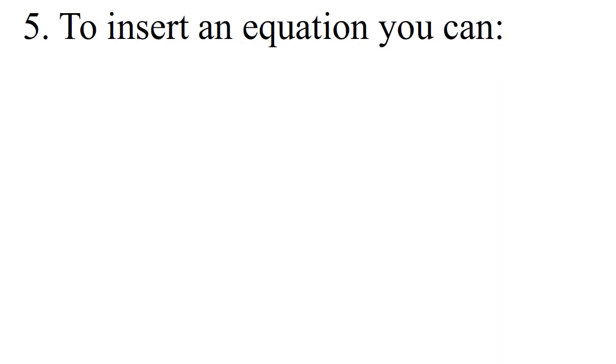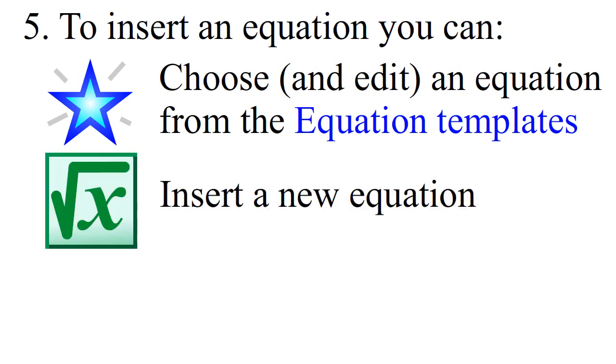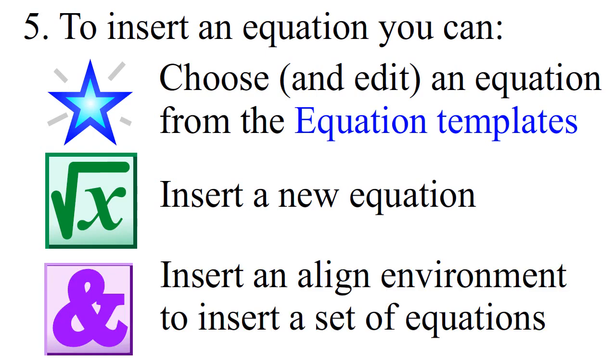Spend some time taking a look to the following online tutorials to know more about LaTeX and equations. To insert an equation you can choose and edit an equation from the equation templates, insert a new equation, or insert an aligned environment to insert a set of equations.